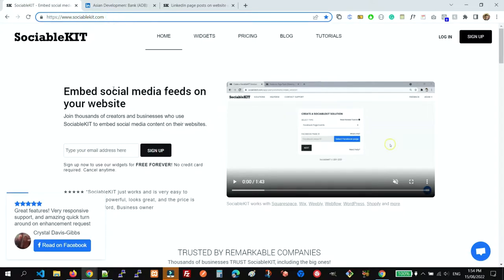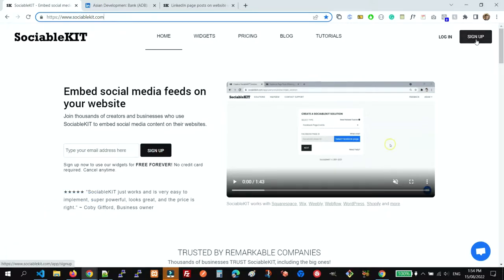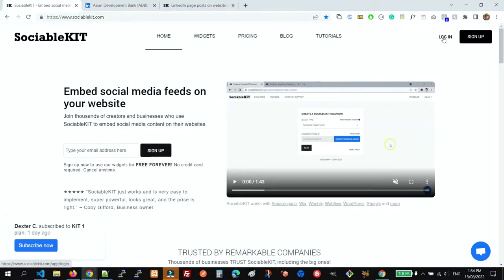free widget that we're going to use. You can sign up if you don't have an account yet, but since I already have an account, I'm going to log in.